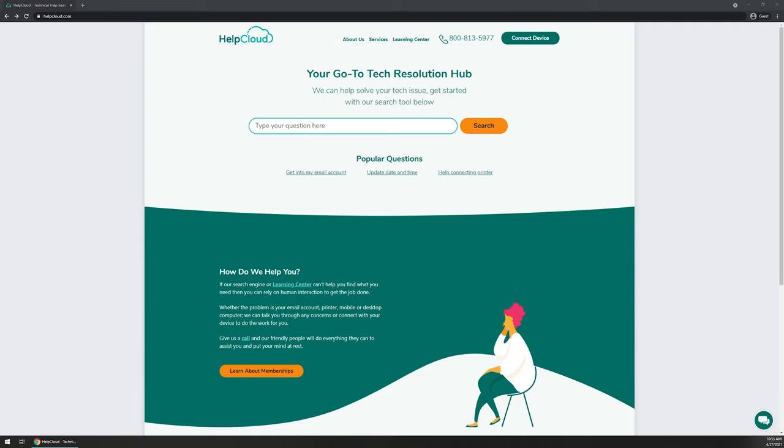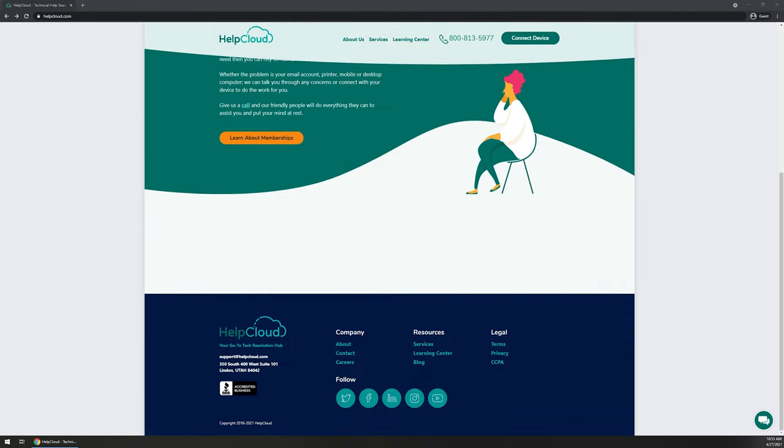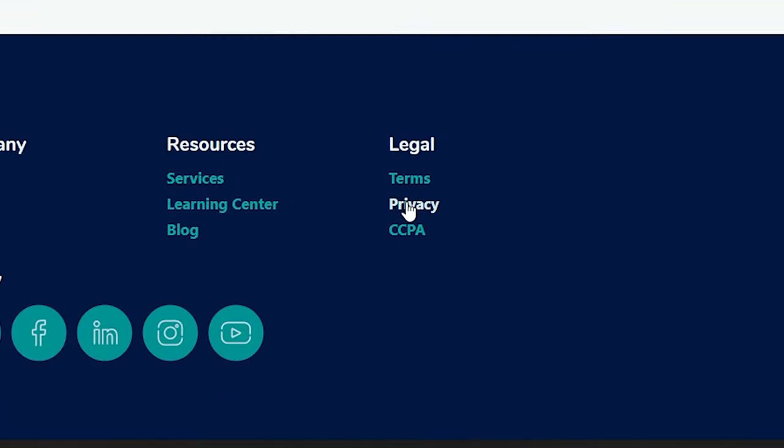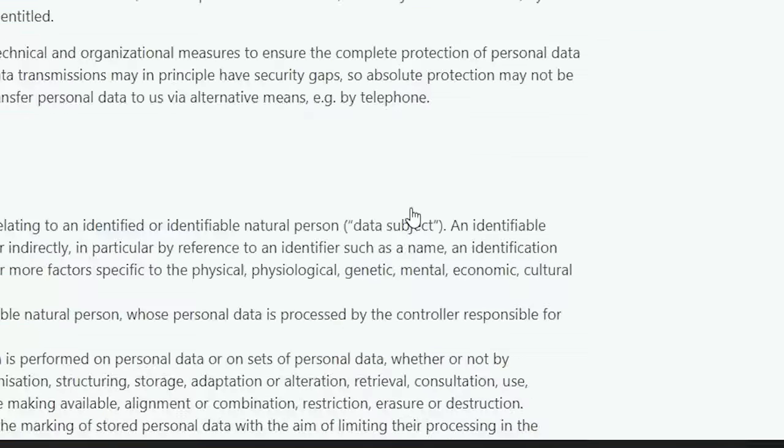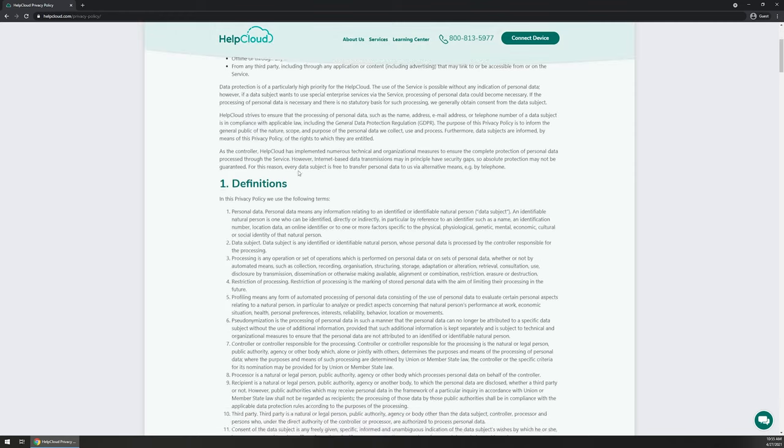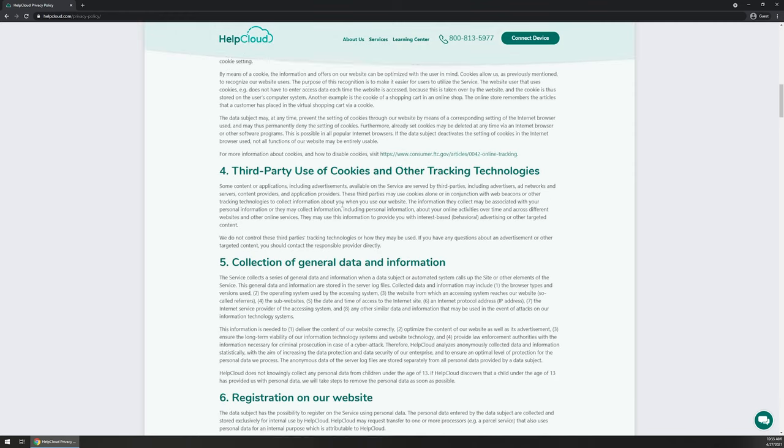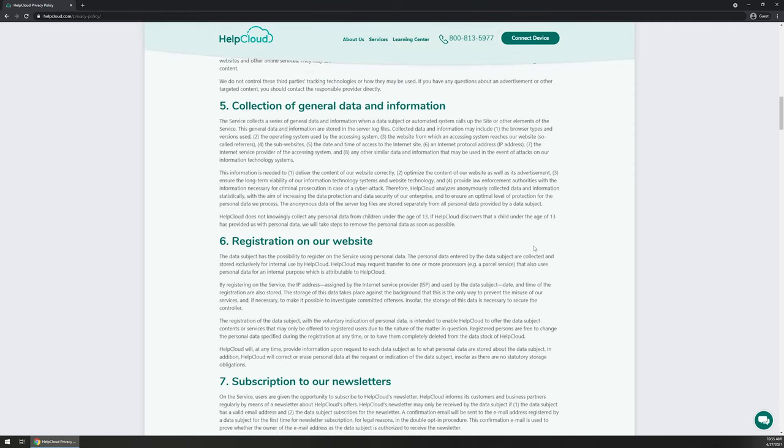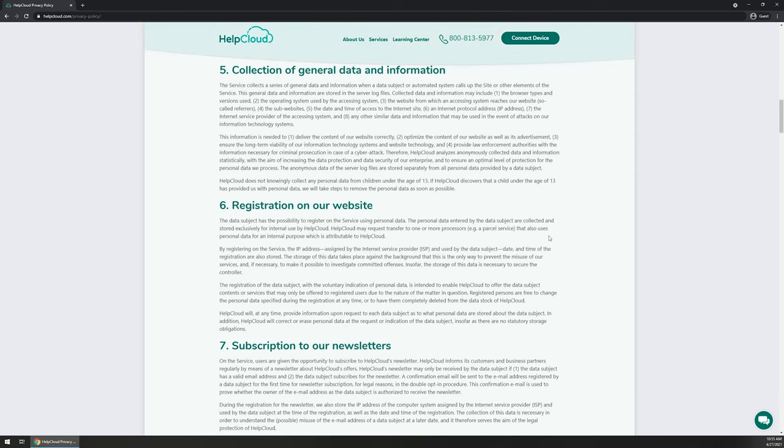The next thing is check for a website privacy policy. Every website should provide a clear direction of how your data is being collected. So using the HelpCloud website again for example, if we scroll down to the bottom, right under legal, we have a link that takes you to our privacy policy. And if you click on that, you'll want to read through this privacy policy before you provide any type of information.